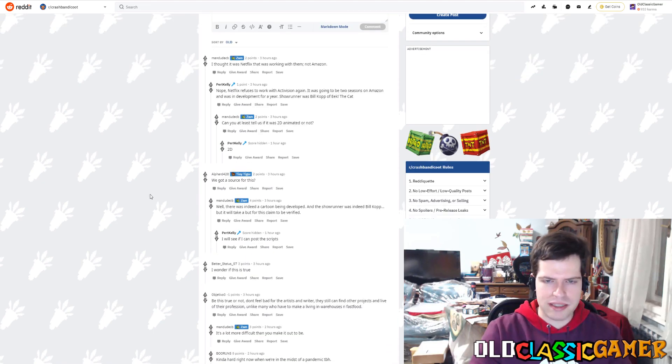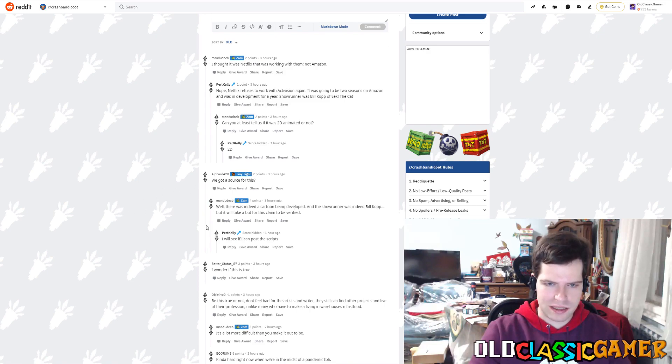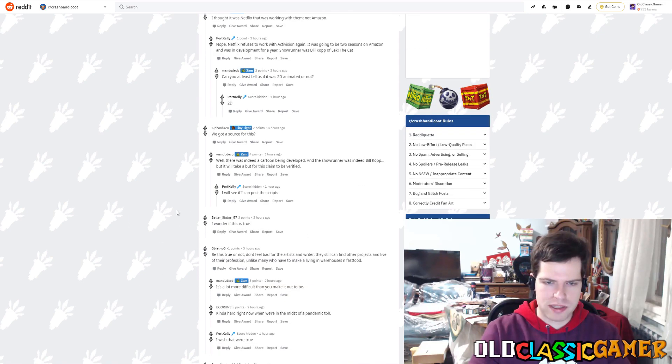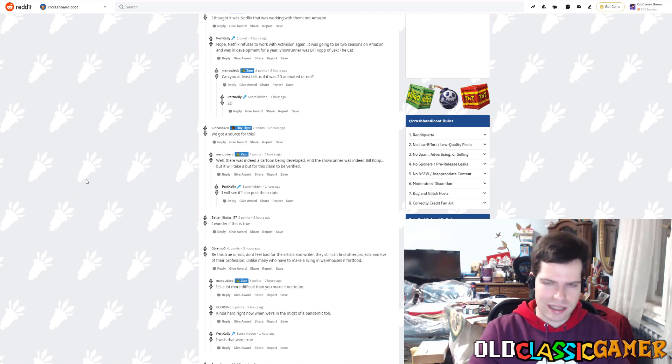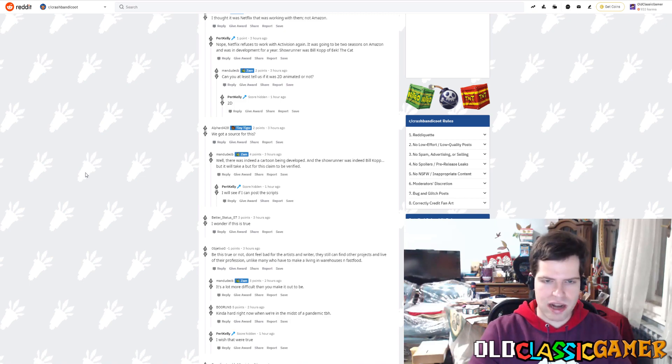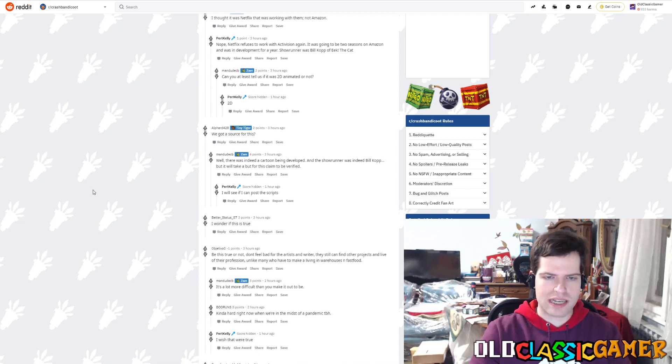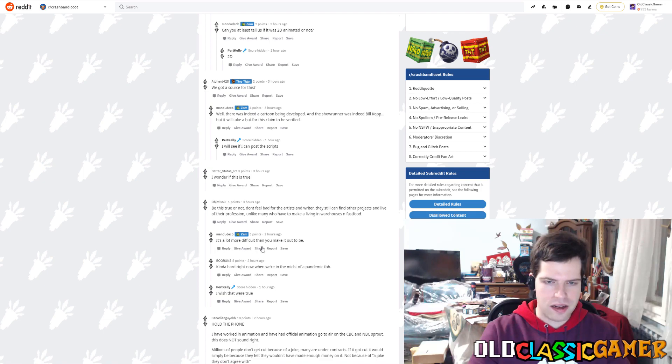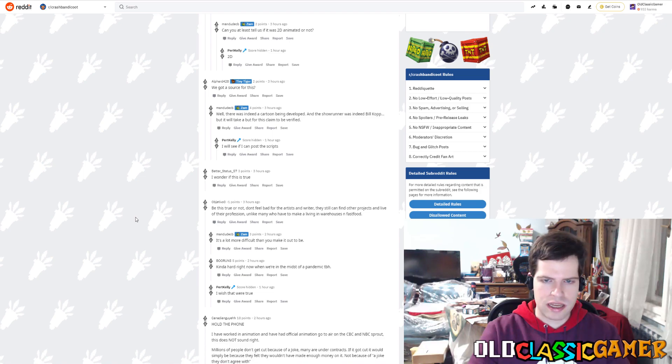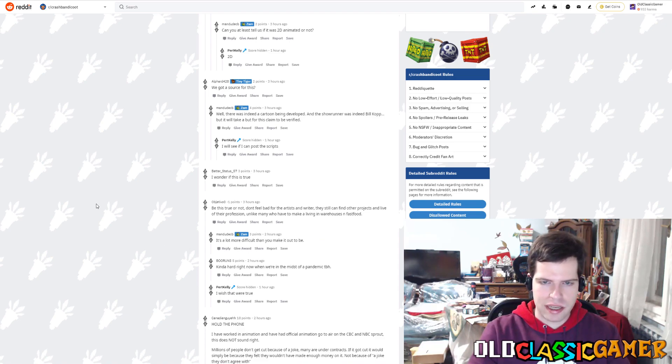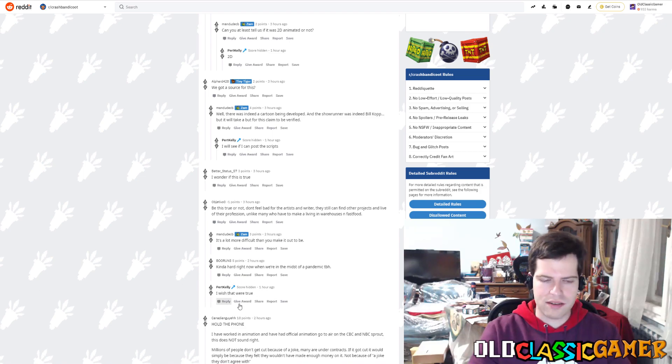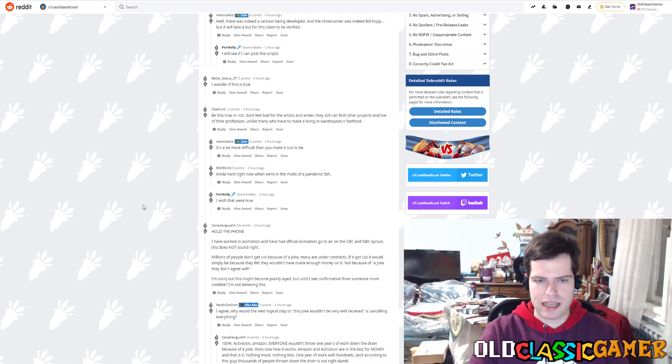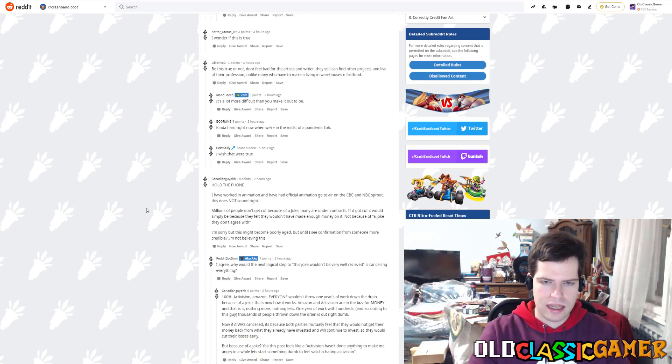Let's scroll a bit down and see what happens. Kelly said that they will see if they can post the scripts. I don't know if it will be posted or not, but at least they posted a teaser animation of sorts, which gave us the idea how the show was gonna be. Let's see what the other people say. Someone says, be this true or not, don't feel bad for the others on the road, they can still find other projects. And Kelly confirms that's not quite the case and mentions the pandemic. It's kind of depressing and sad.